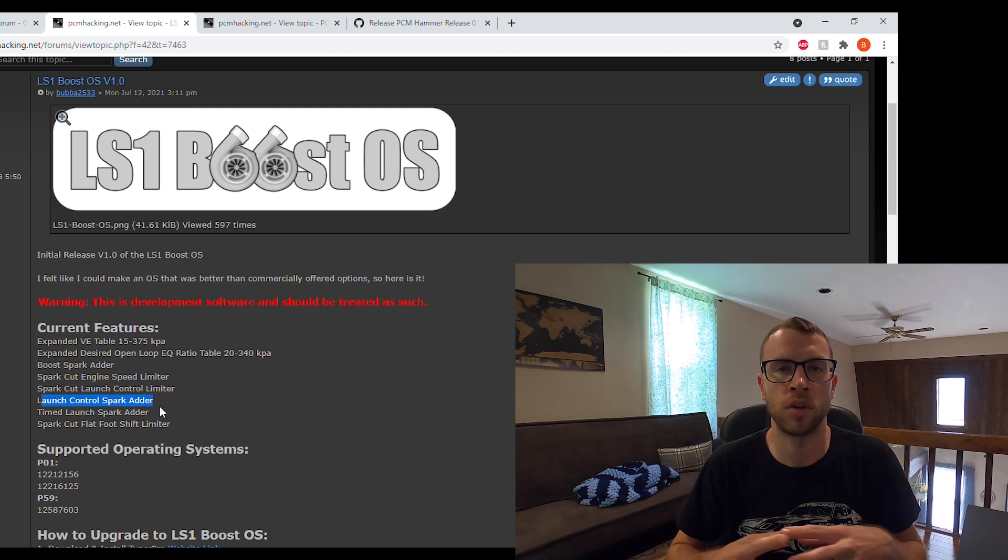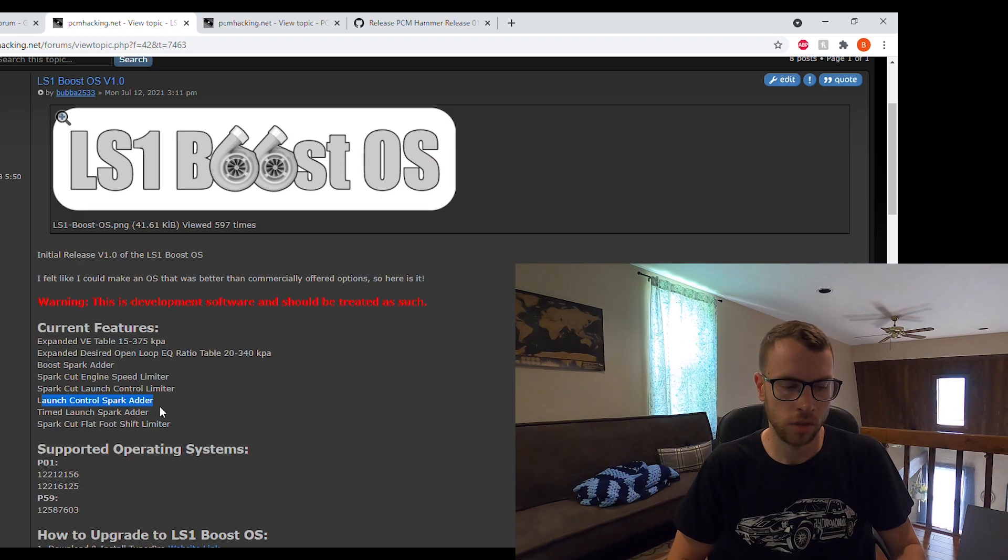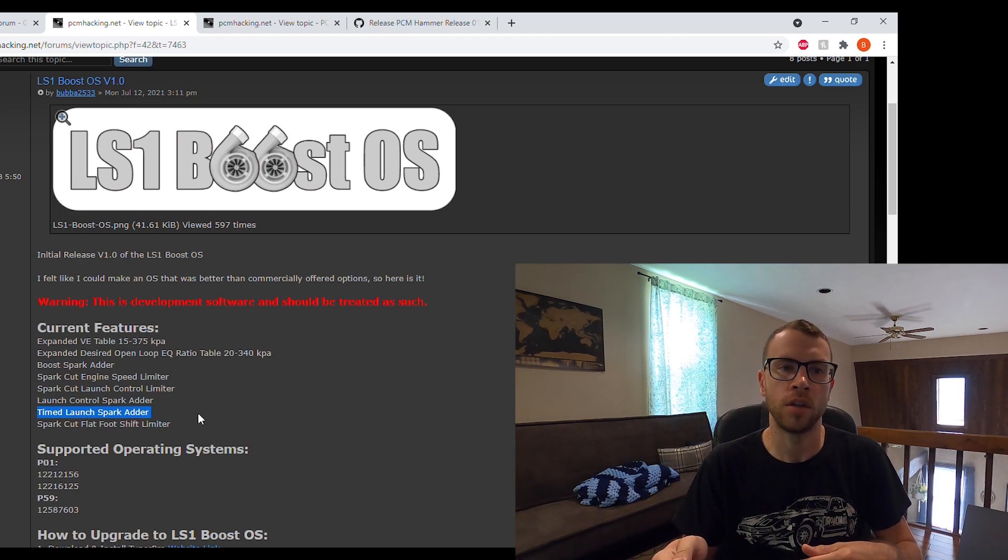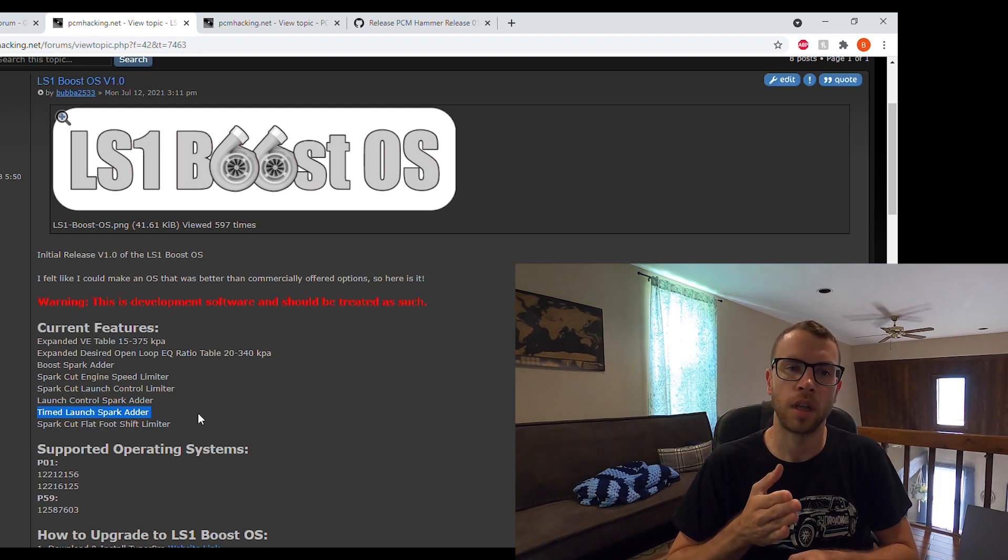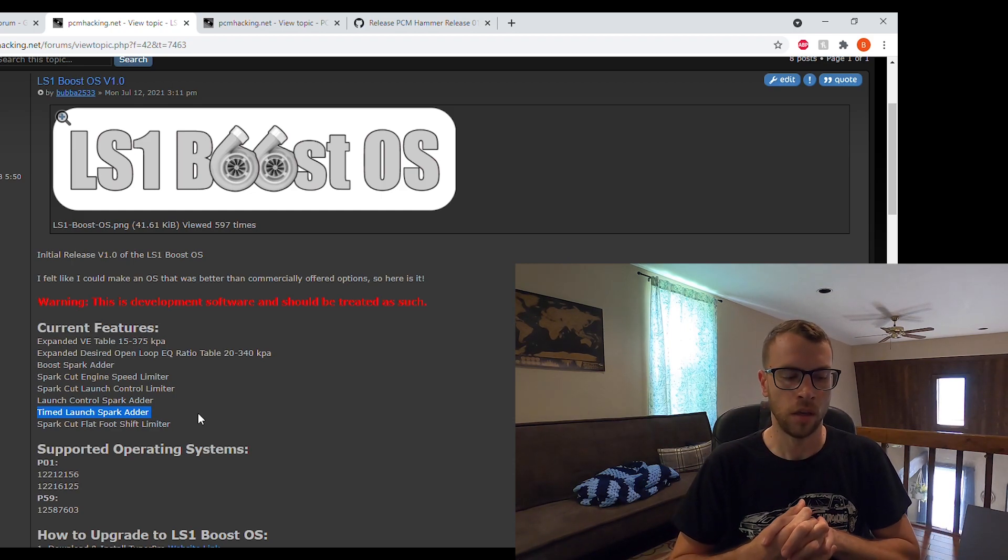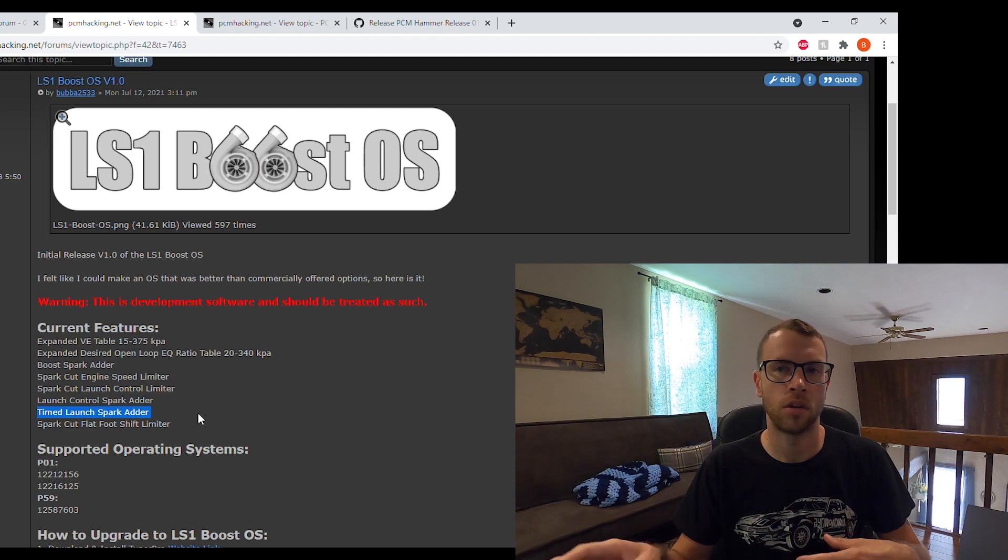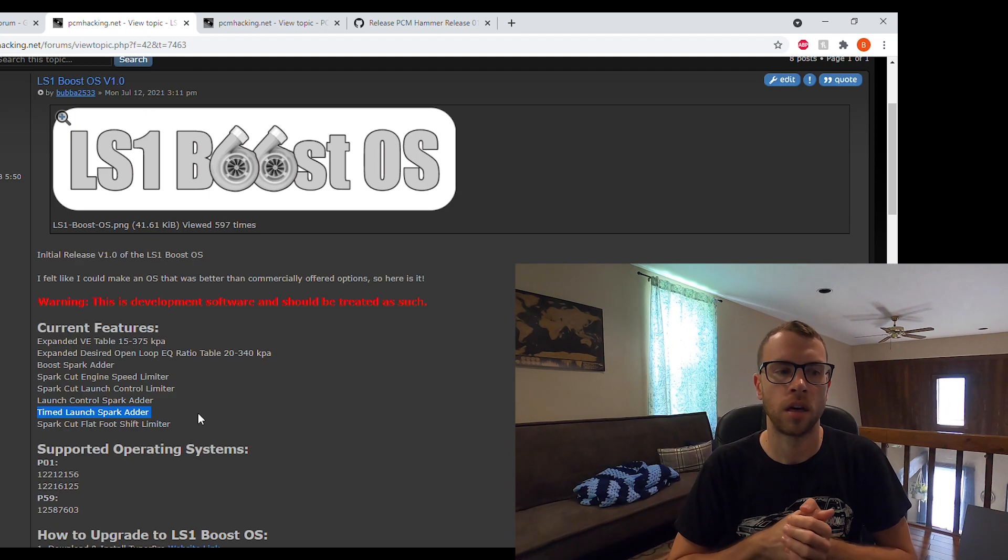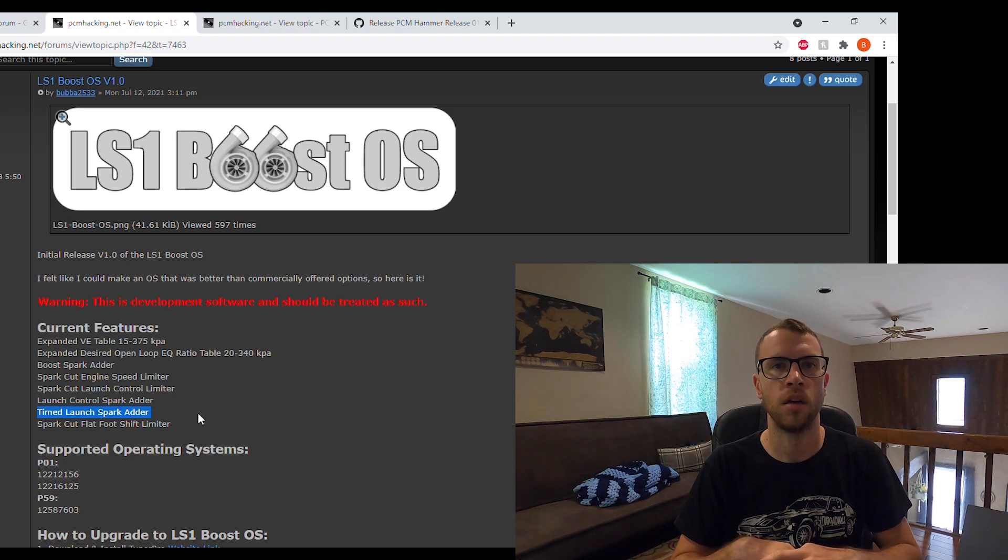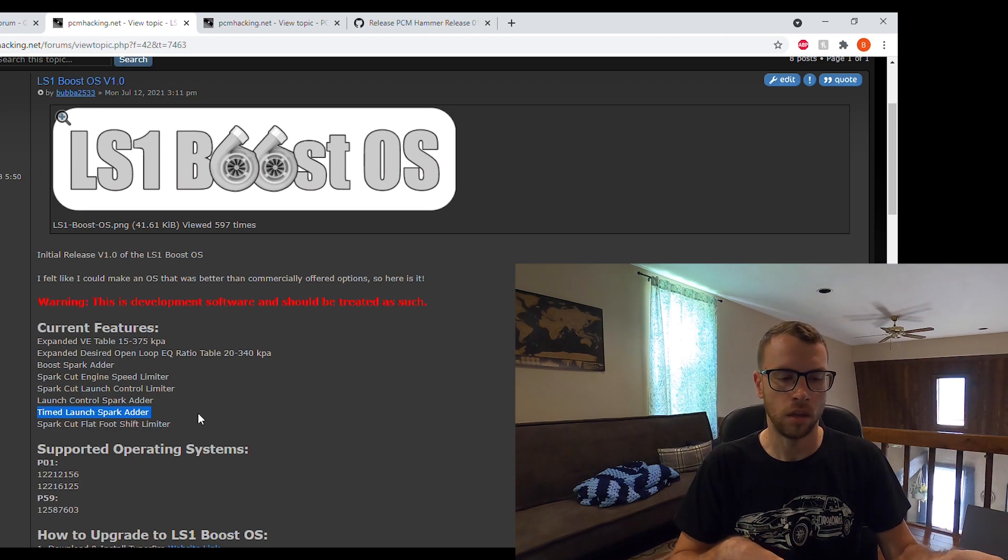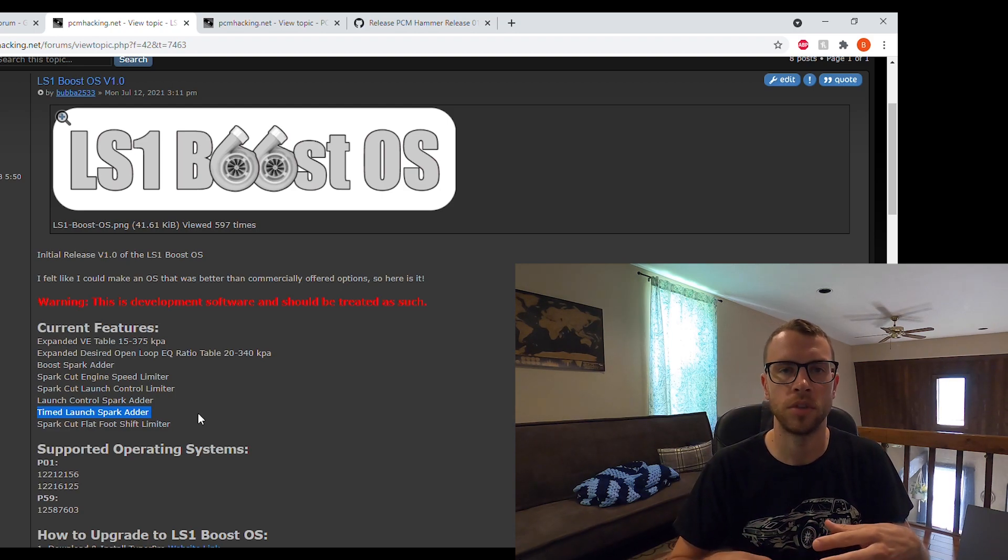After that, there is a timed launch spark adder. After you launch, this is a modification of the timing from when you either let go of the clutch or let go of the brake pedal, based on the tune file. This allows you to basically reduce power on the launch, so that first little bit you can pull some timing and then ramp the timing back in. I've used that along with the launch control spark adder to help a terribly geared and really torquey setup to kind of pull power on the launch without having to spin the tire.